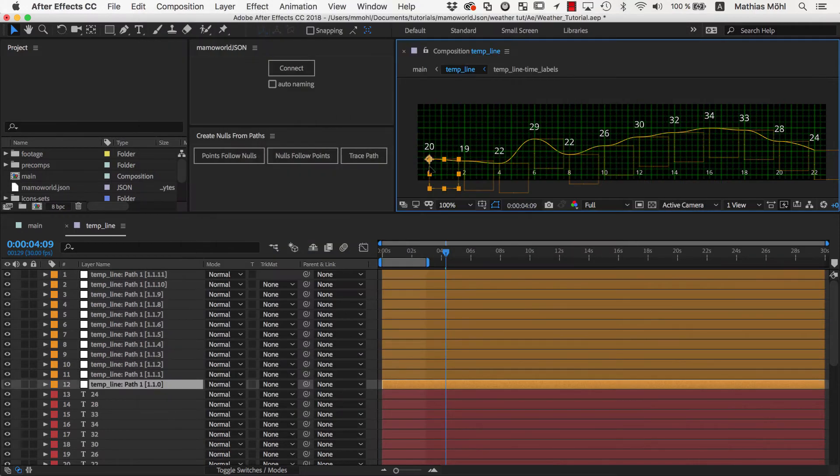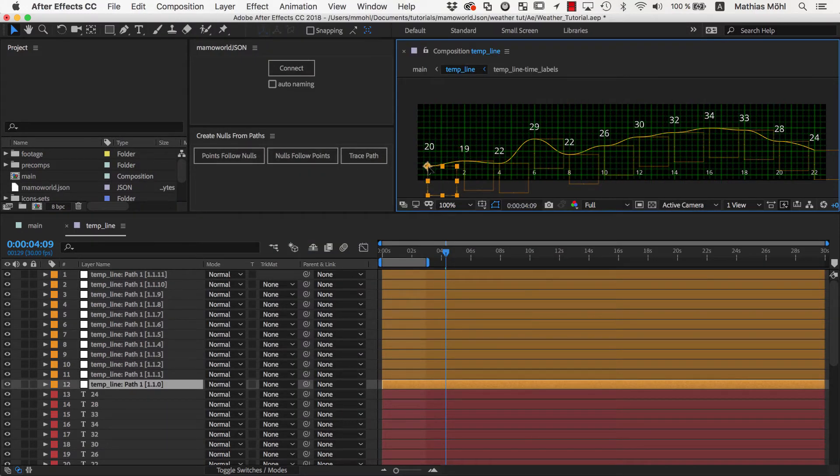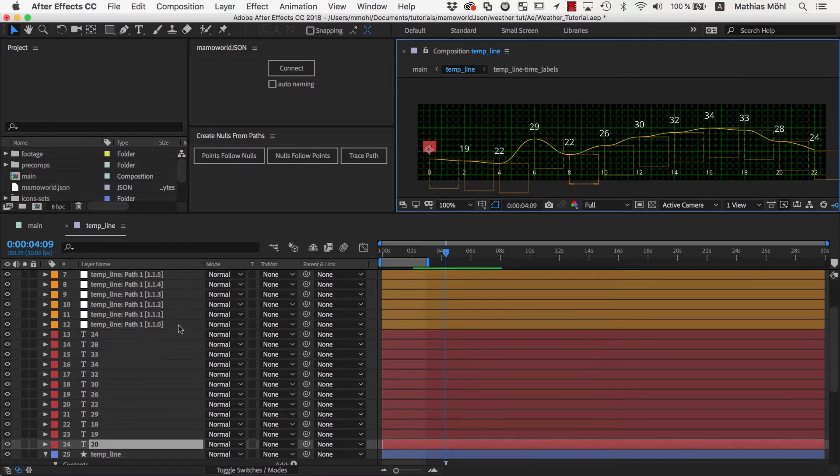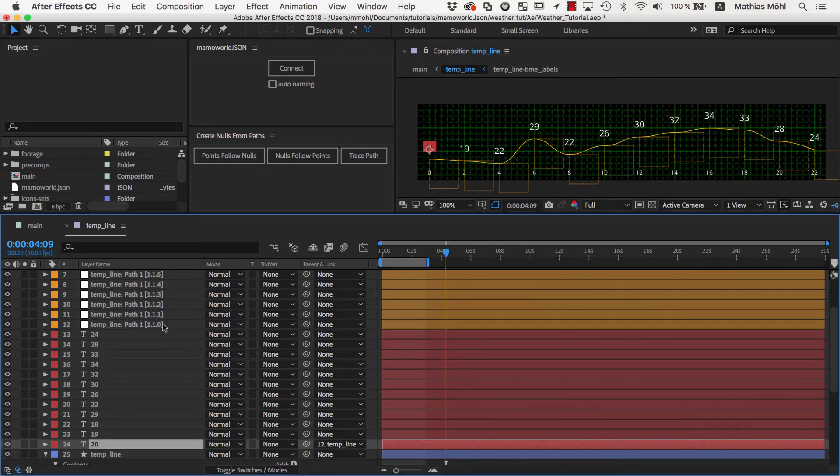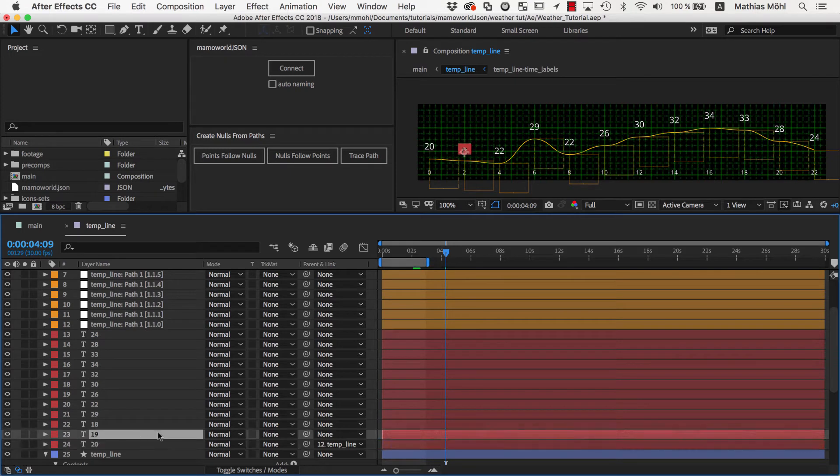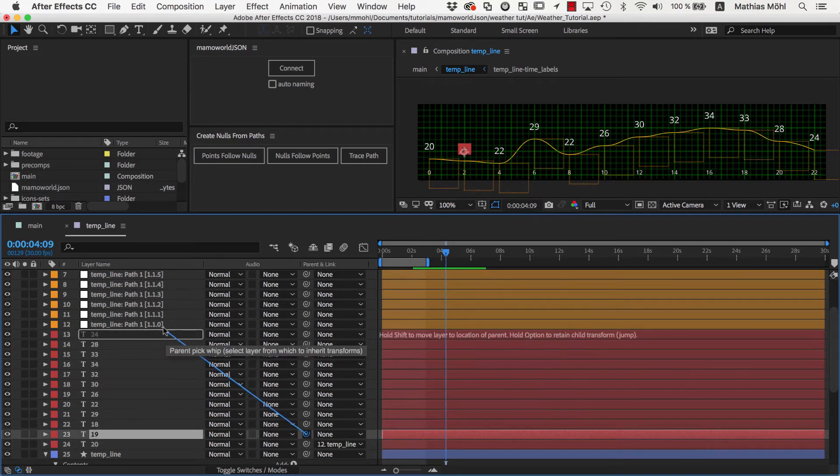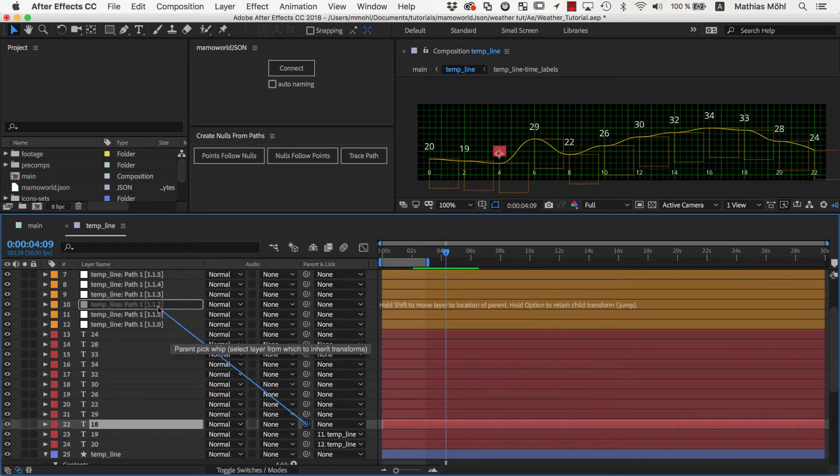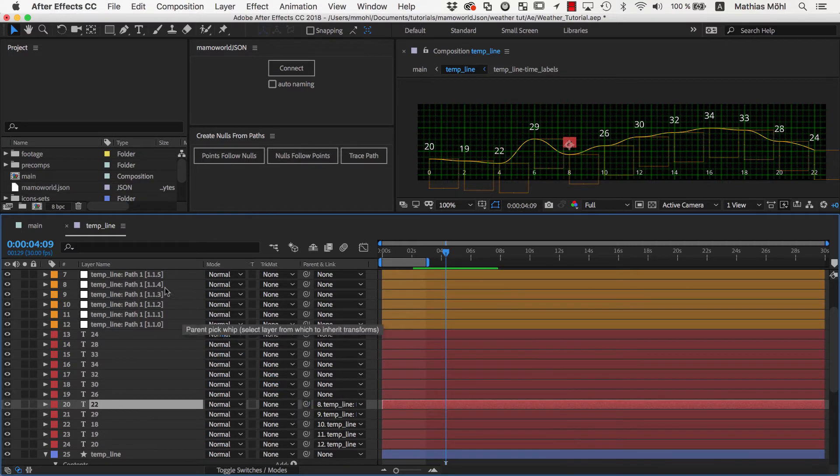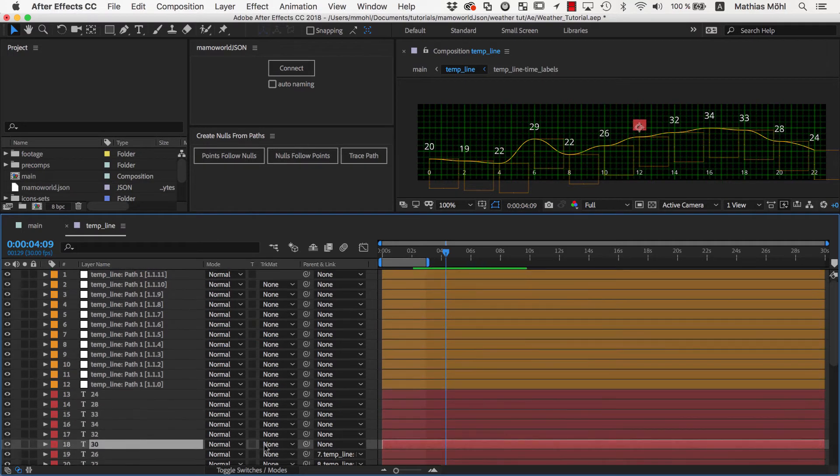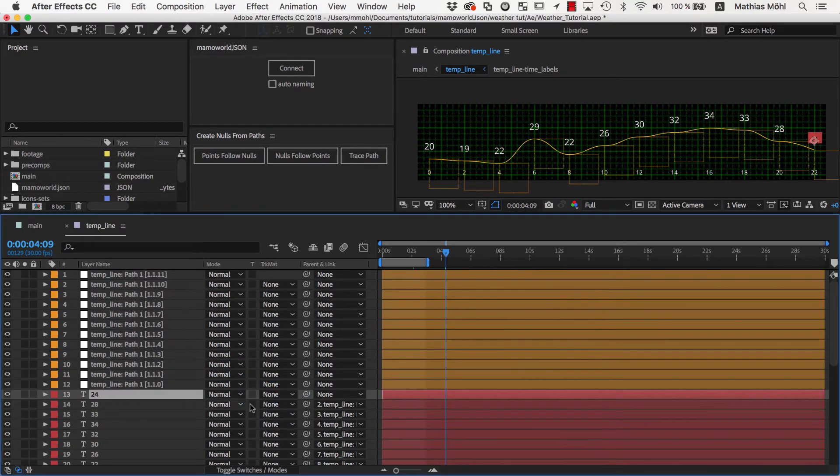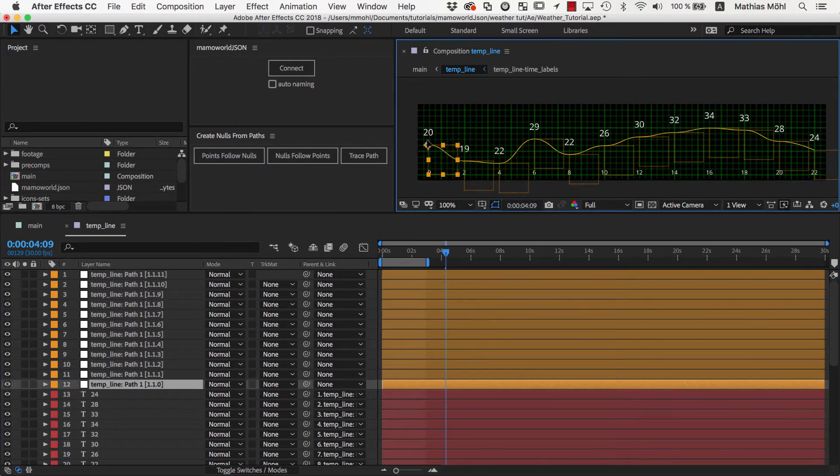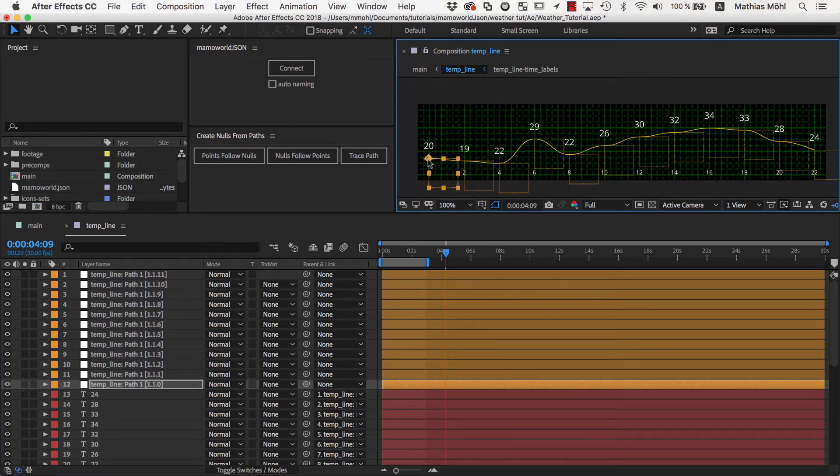Now, we can change the line by moving the null layers. Since we also want the label text to move with the line, we simply parent them to the respective null layers. If we now move a null, both the line and the label moves with it.